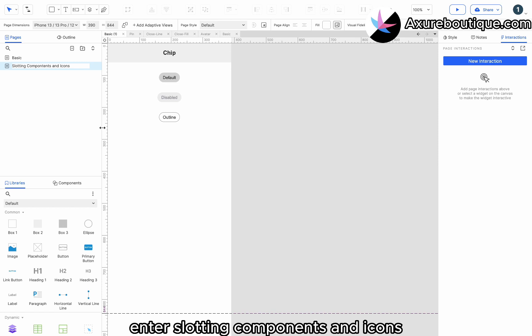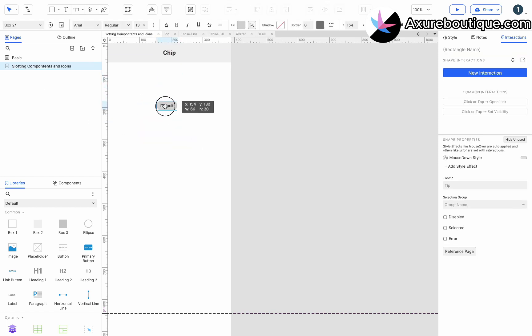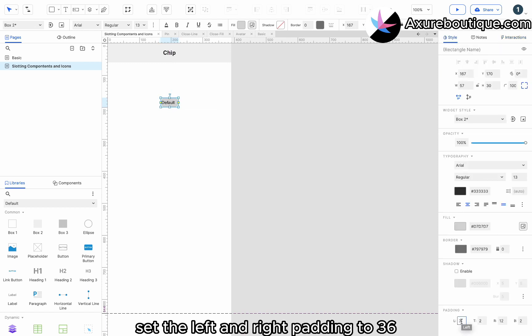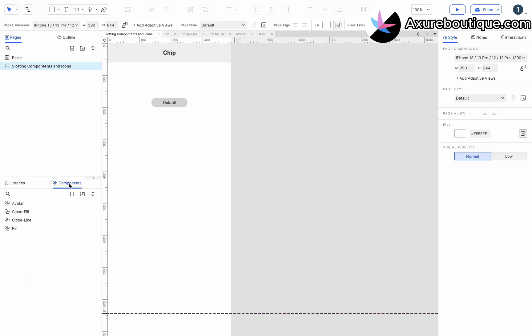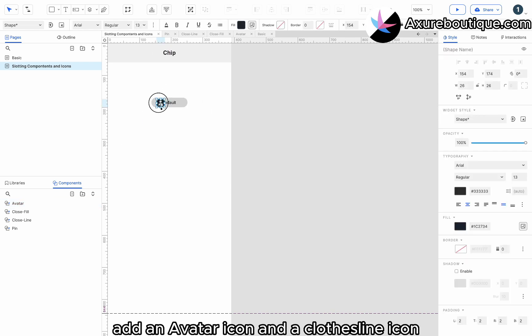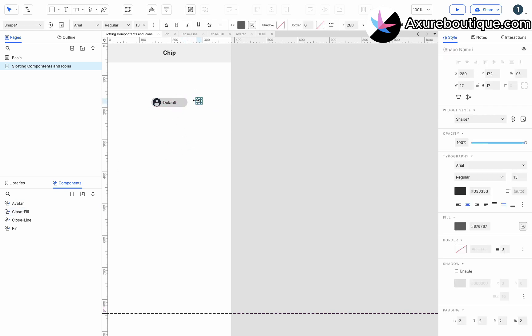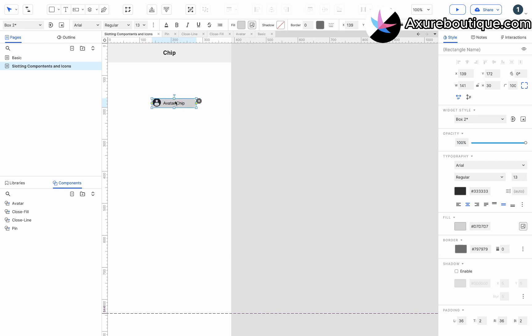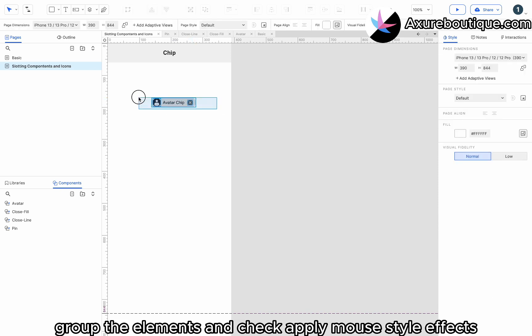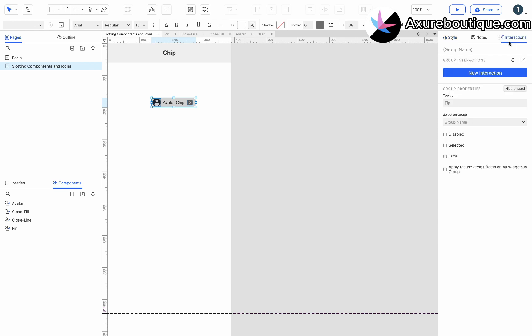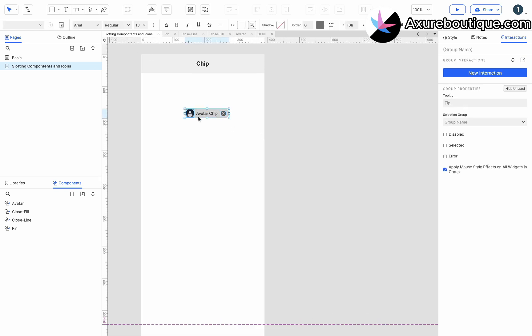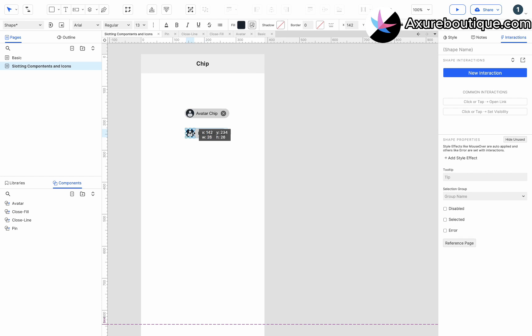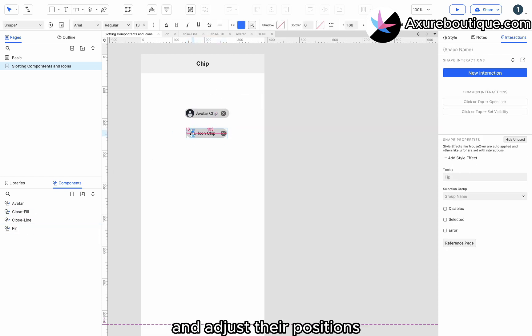Enter slotting components and icons. Delete the two chips below. Set the left and right padding to 36. Add an avatar icon and a clothesline icon. Change the chip text to avatar chip. Group the elements and check apply mouse style effects. Duplicate the chip. Enter icon chip. Replace the two icons with new icons and adjust their positions.